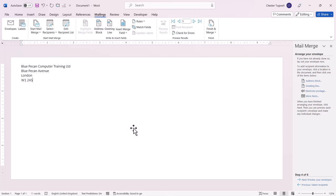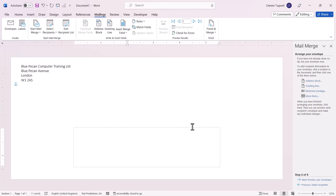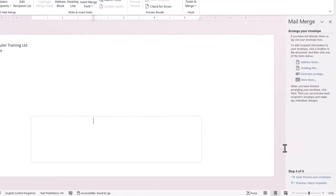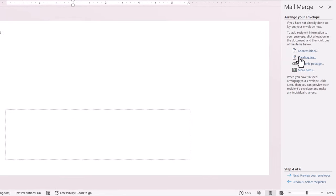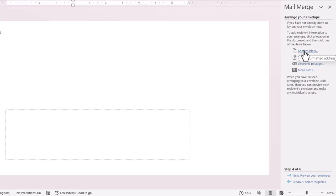Then you need to click down here, and you'll see a box will appear. And this is where your recipient's address will be displayed. To display the address, click on Address Block over here in the Mail Merge Task Pane.